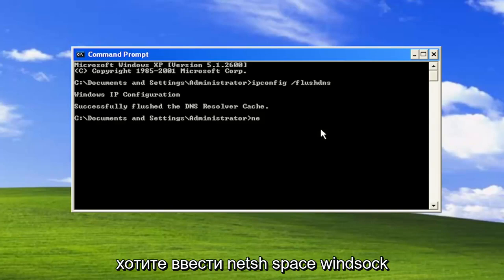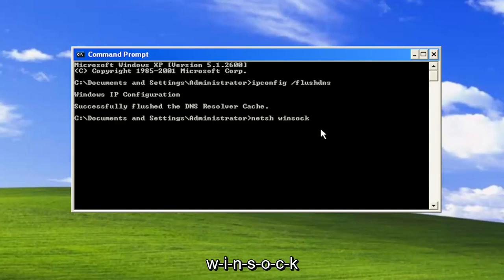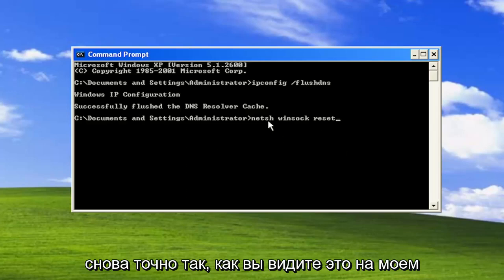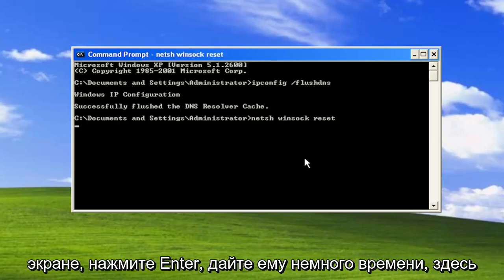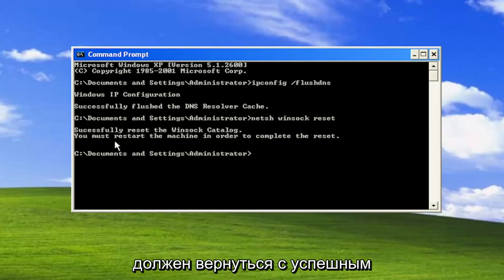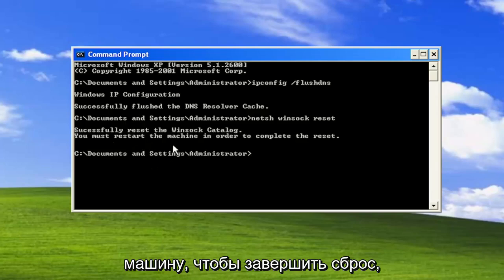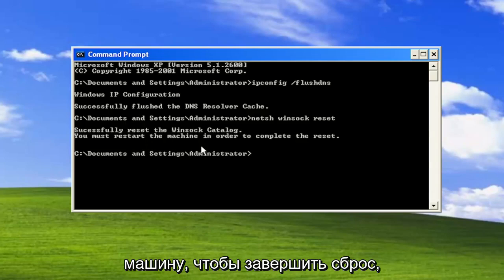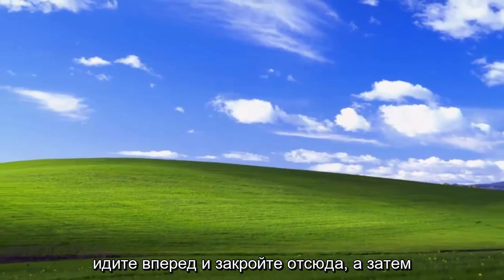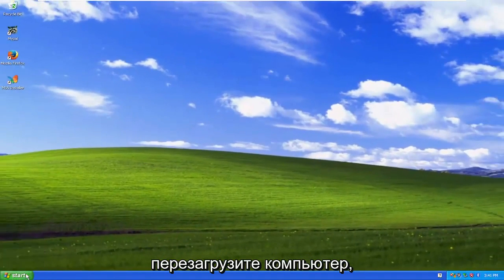Now you want to type in n-e-t-s-h space winsock w-i-n-s-o-c-k space reset, again exactly how you see it on my screen. Hit enter. Give it a moment here. Should come back with successfully reset the winsock catalog. You must restart the machine in order to complete the reset. Go ahead and close out of here and then restart your computer.